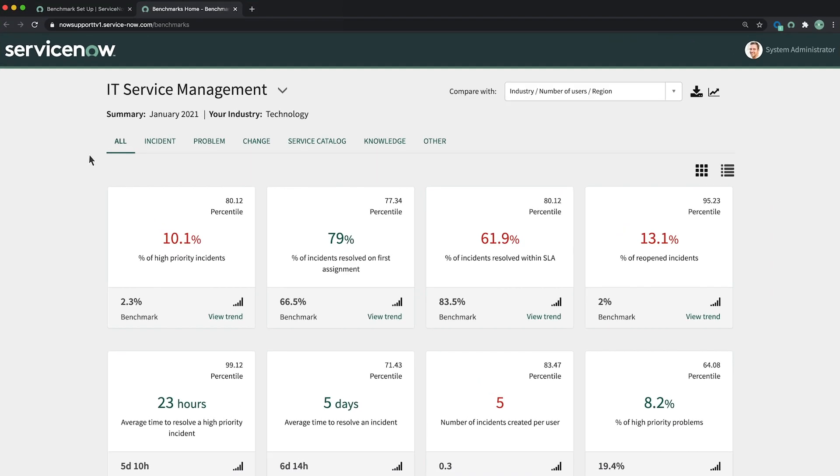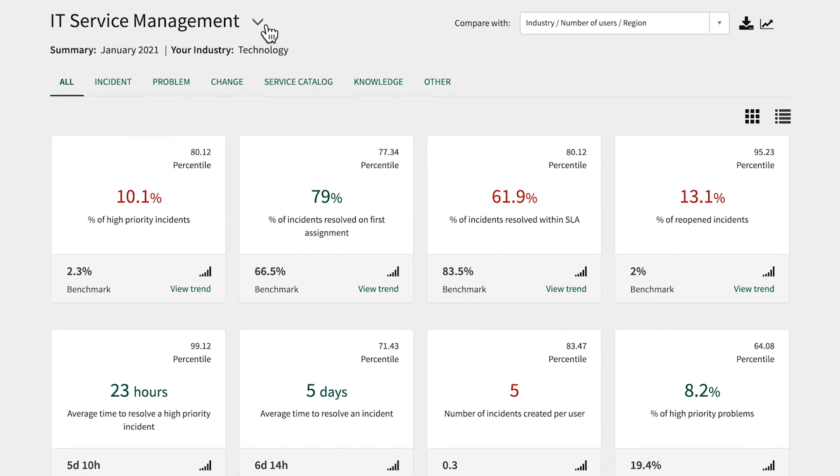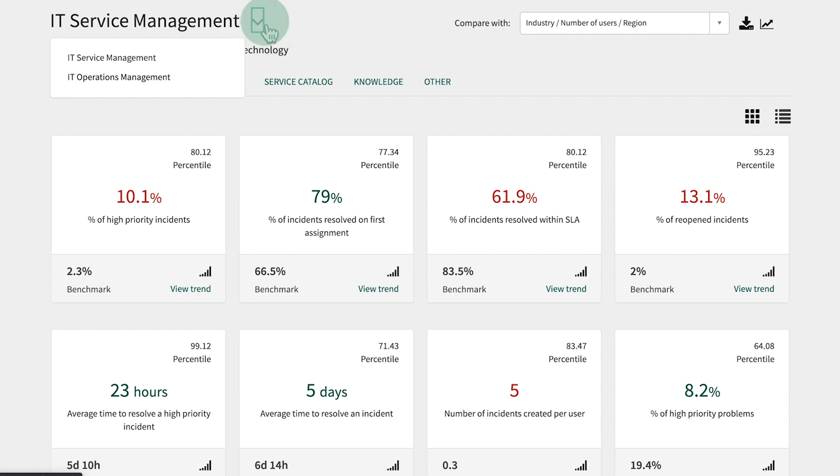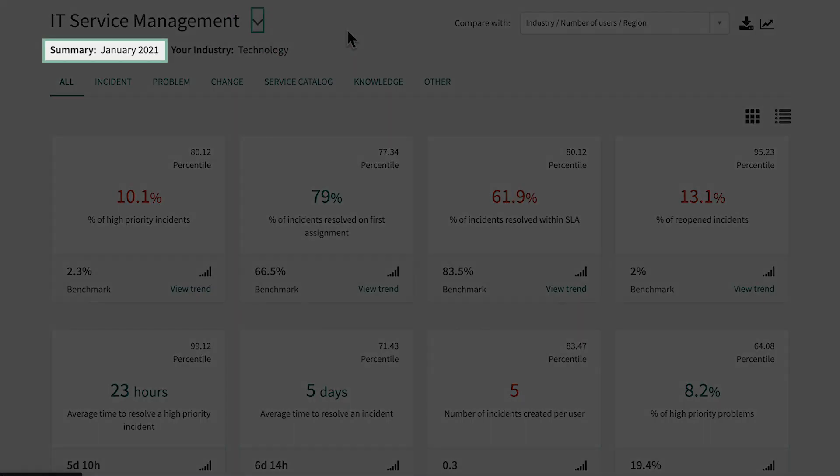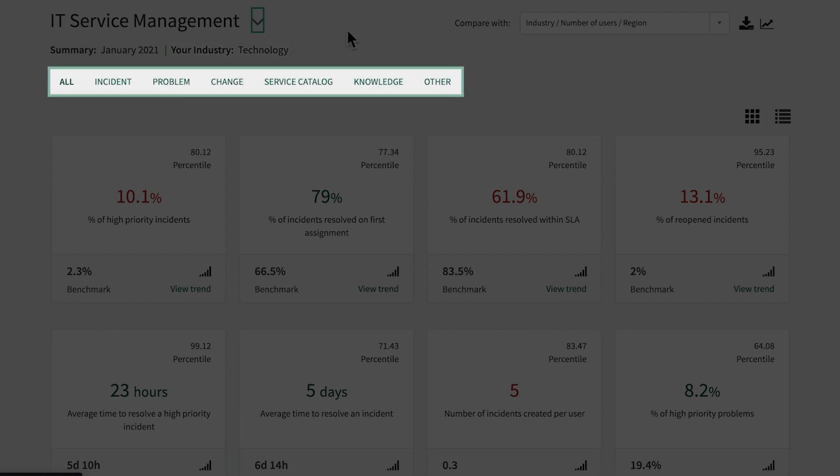By default, ITSM KPIs are displayed, but you can change that by selecting another product line here. This is the time period for the currently displayed benchmarks data and our industry according to ServiceNow customer account tables. These tabs filter the KPIs by process, the same way as on the setup page.